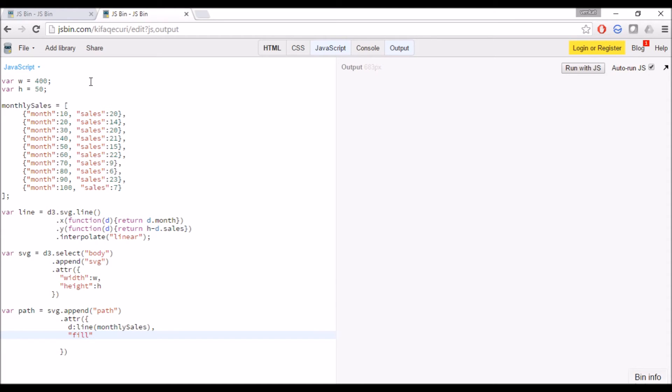We have already seen in the output we are getting the line chart. Now I am assigning the fill attribute to none, so I don't want to fill the chart.